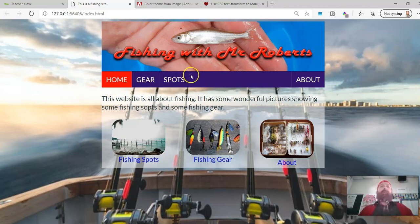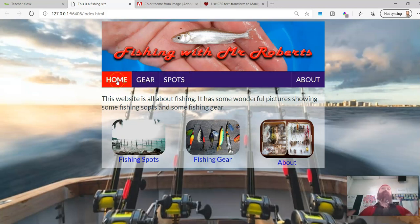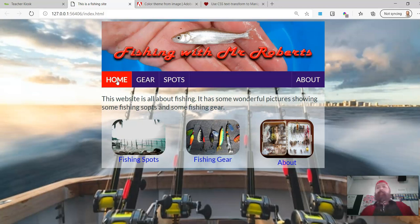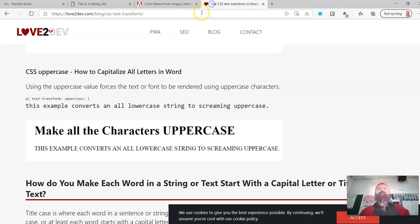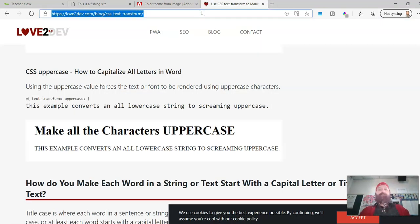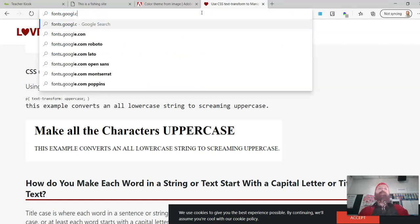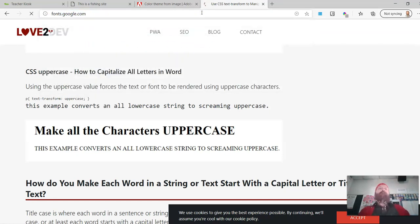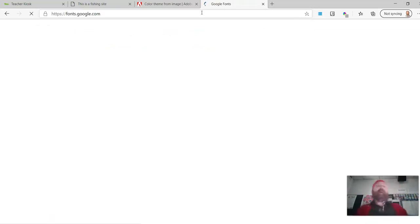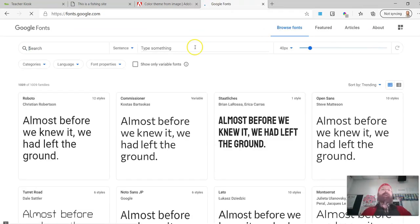Now I want to change the font. I don't actually like, well this font's alright. But I want something like, something a bit more fishy. I don't know what a fishy font is. But I'm going to go to fonts.google.com and I'm going to find myself a fishy type font.